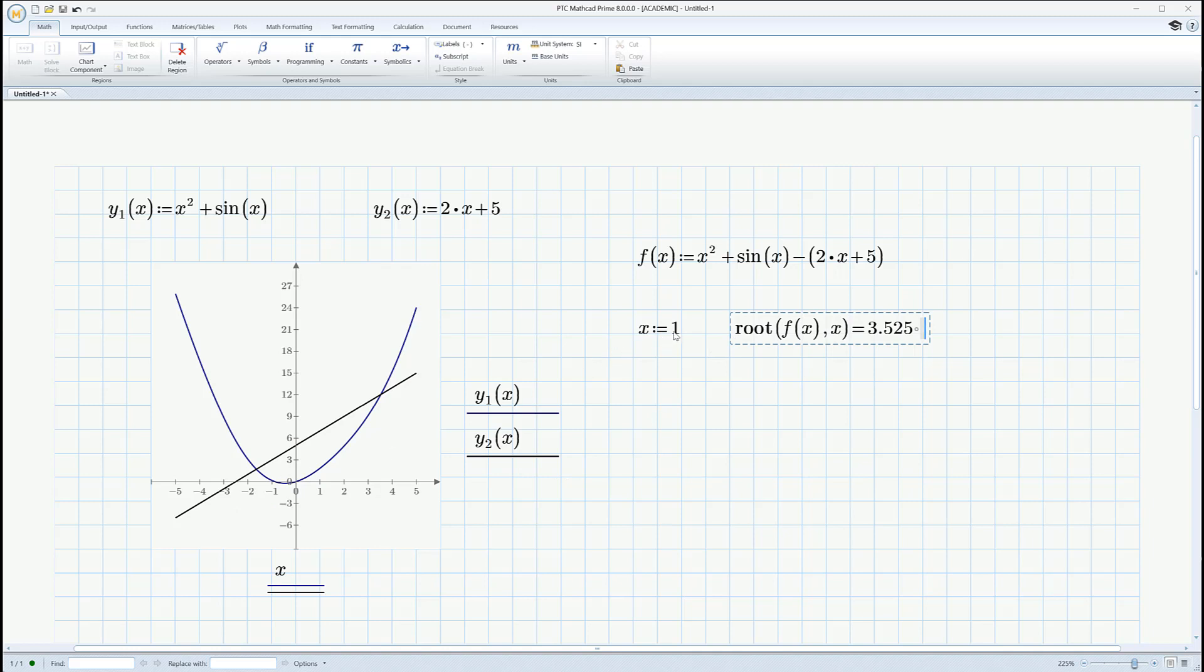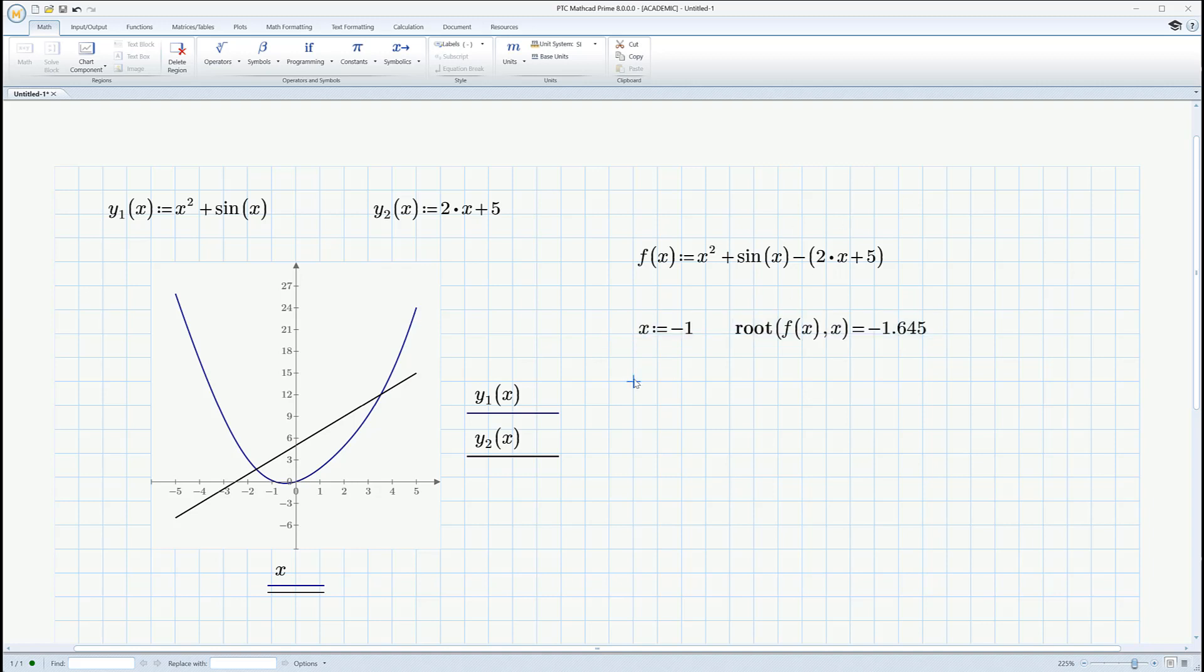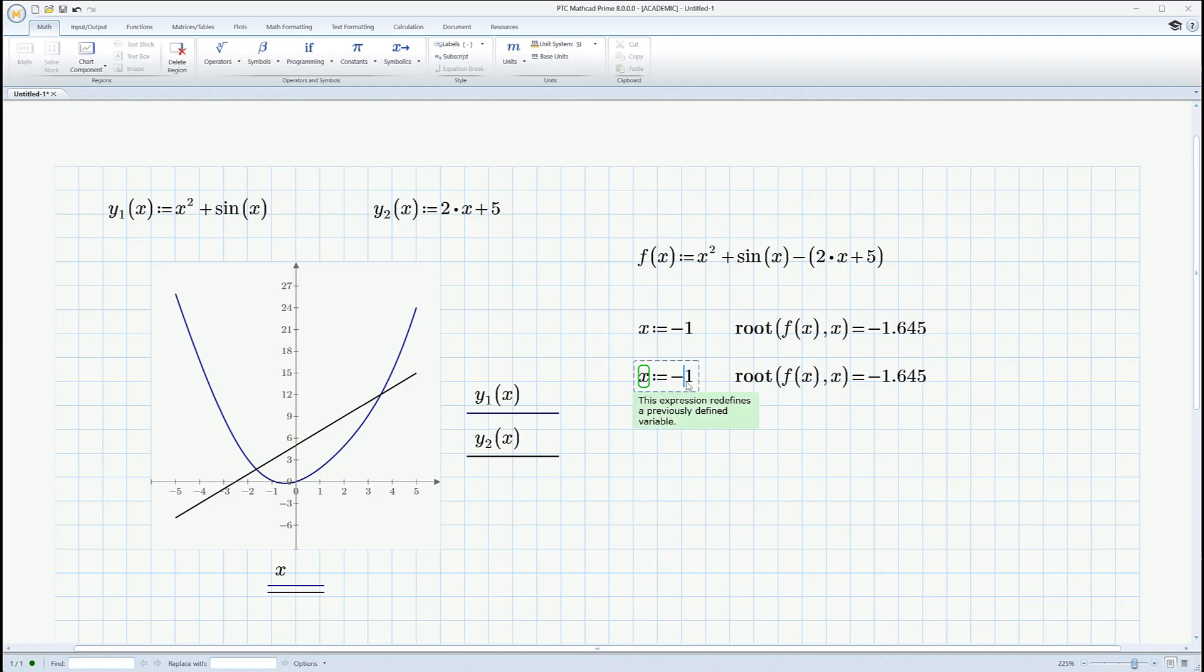To find this one, let's guess minus 1. Ah, there we go. In fact, if you want, you can copy that, paste it, and do both of them. So there we go. Those are our two roots, minus 1.645 and 3.525. So far, so good.